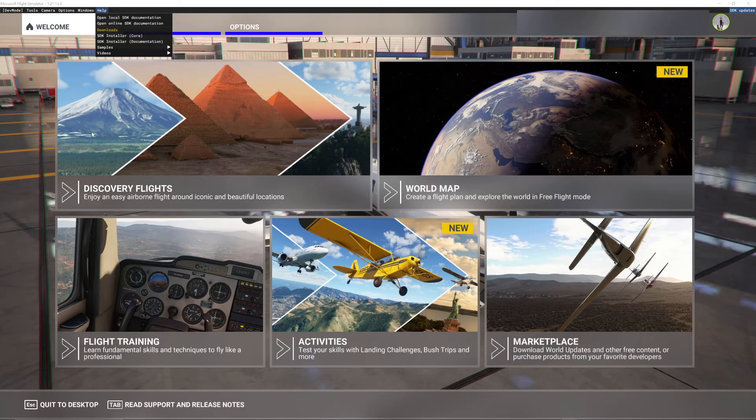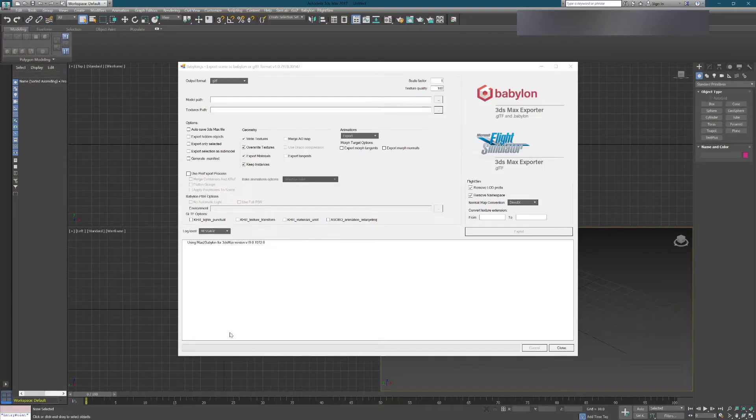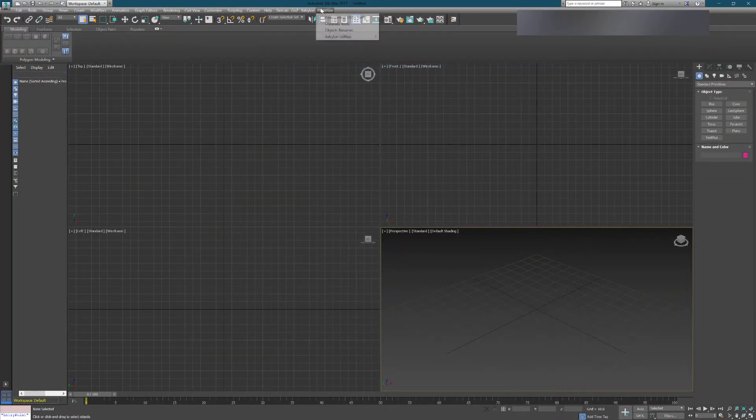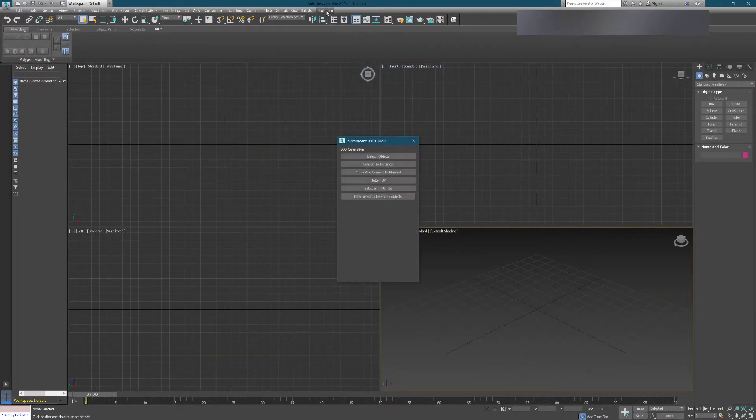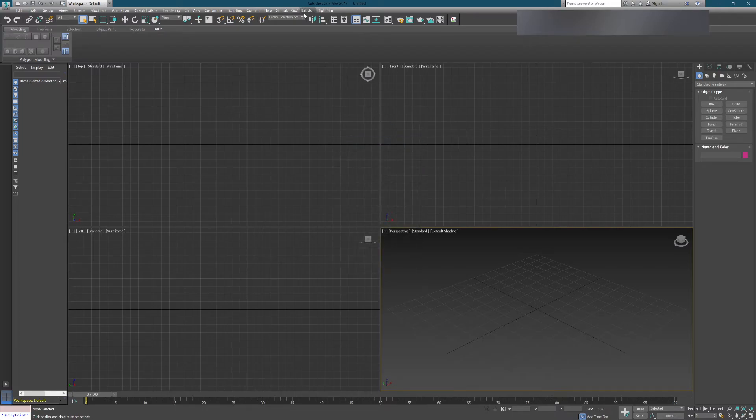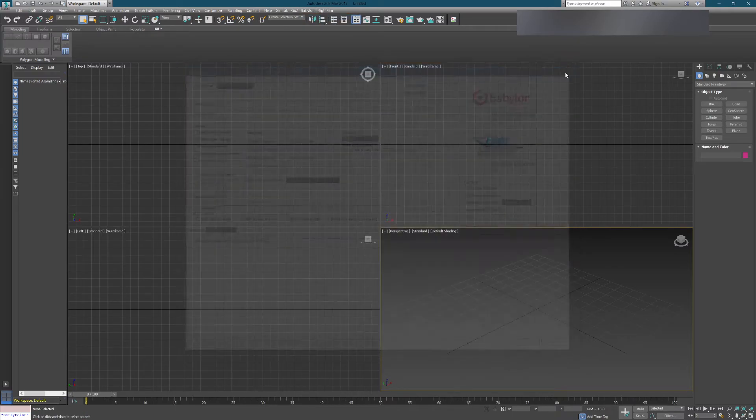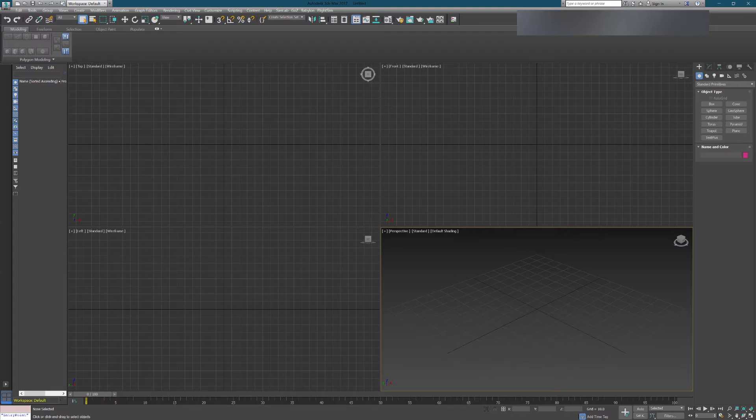So now if you open 3ds Max, which I have open already, the tools will work just fine. And there you go, you're off and running.